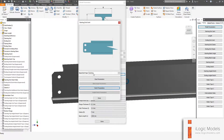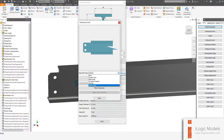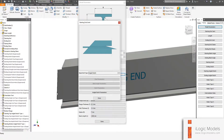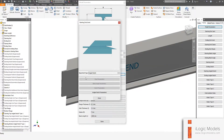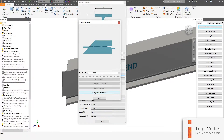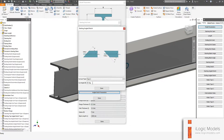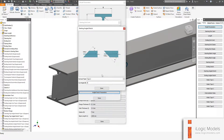Then we have Angled Notch — also just a notch, but placed on an angle. Notice there are no cleats applicable to angled notches. Under that parameter you can also change Type 1 or Type 2, which is the orientation of the notch, and also the angle.